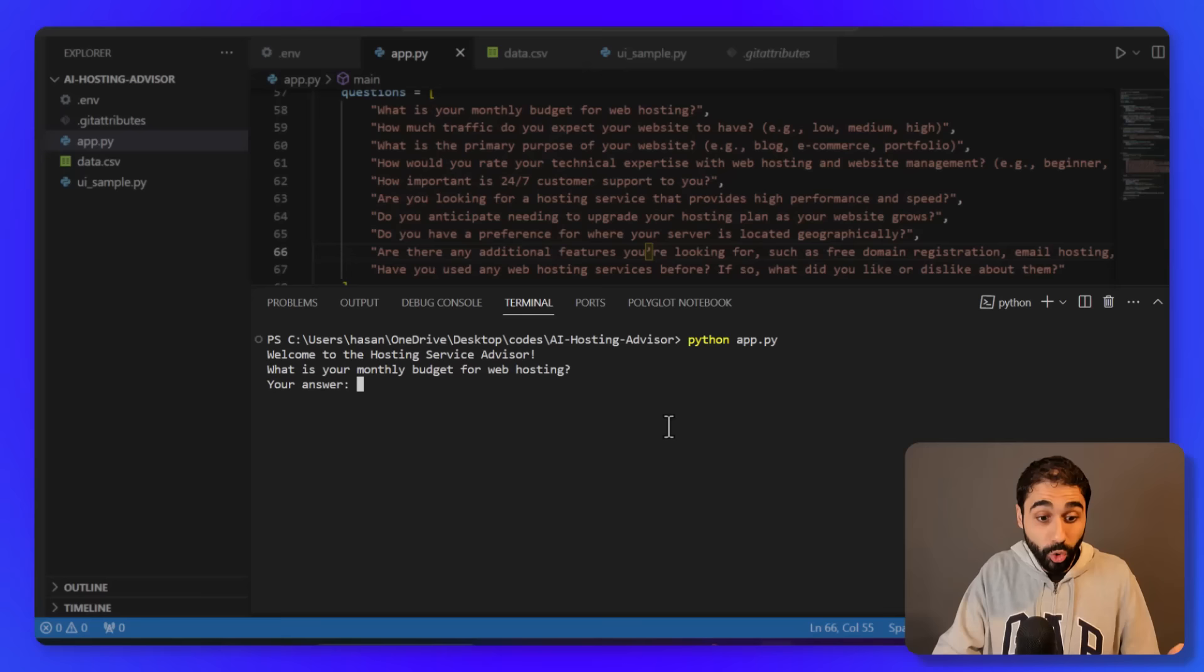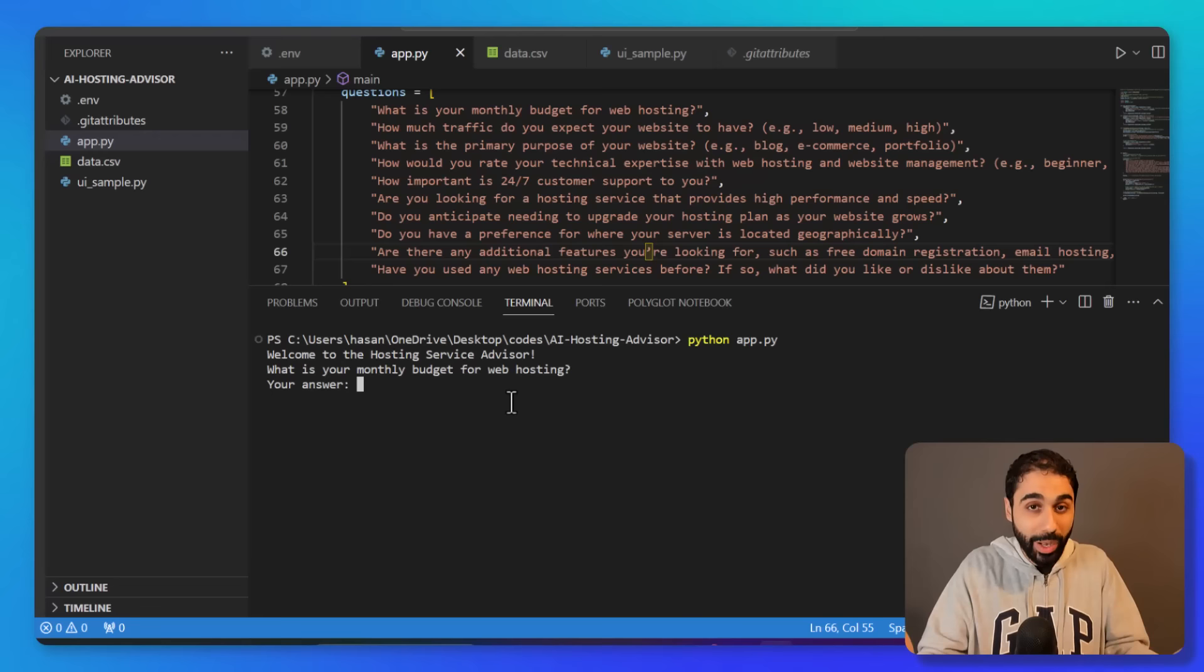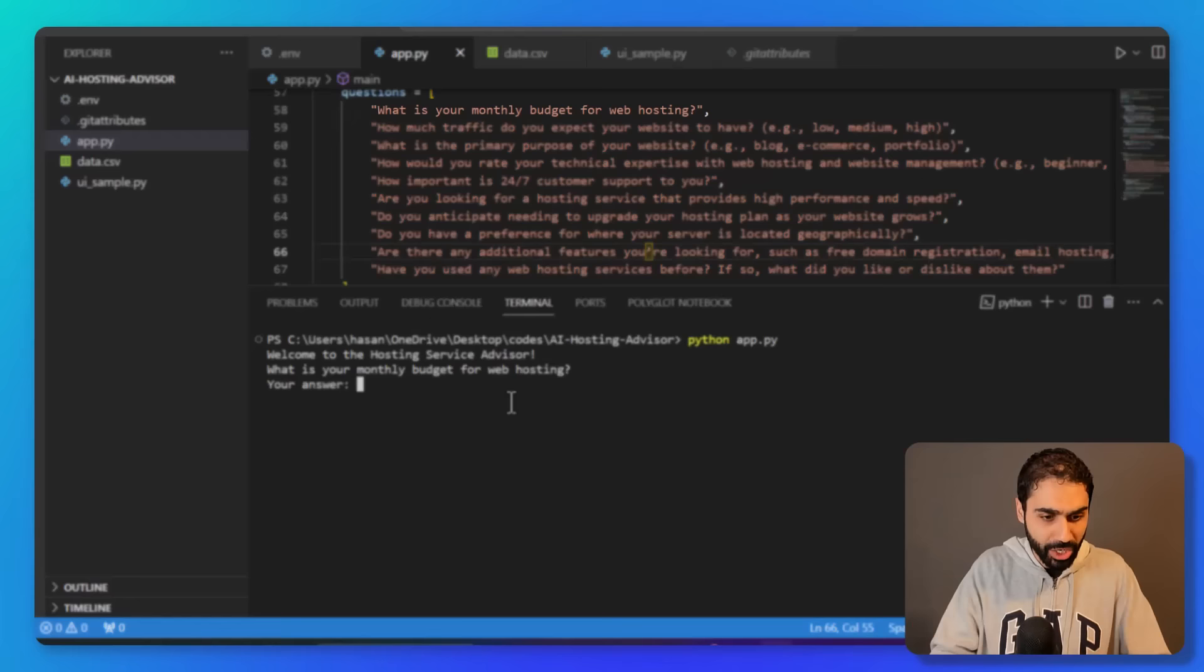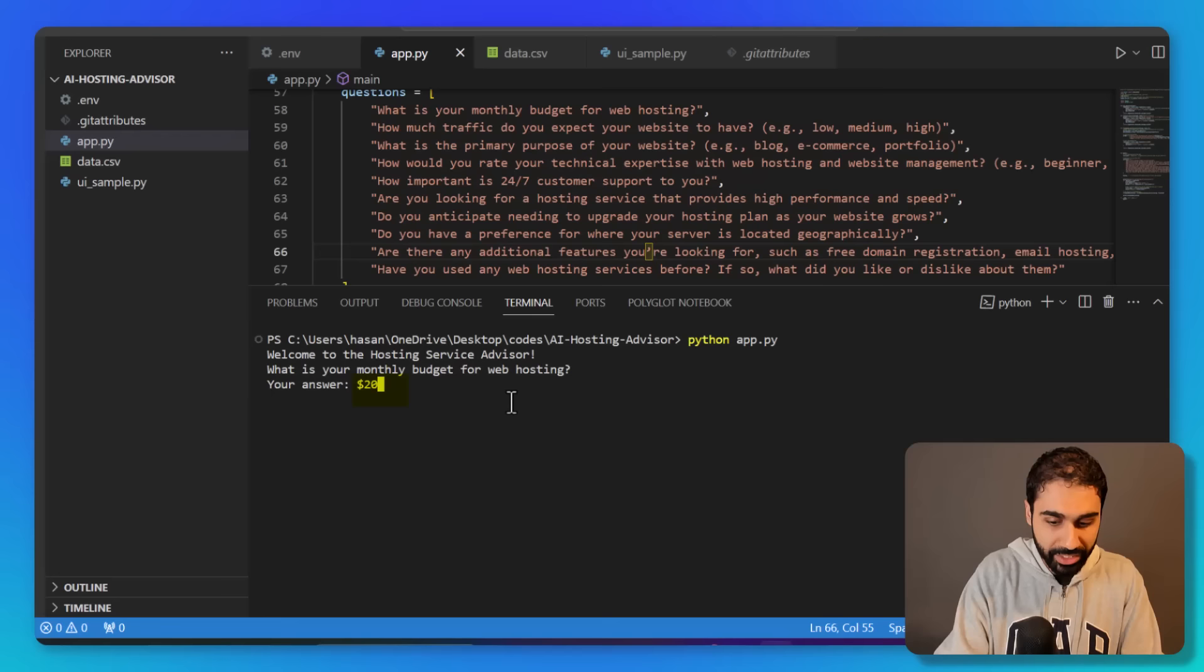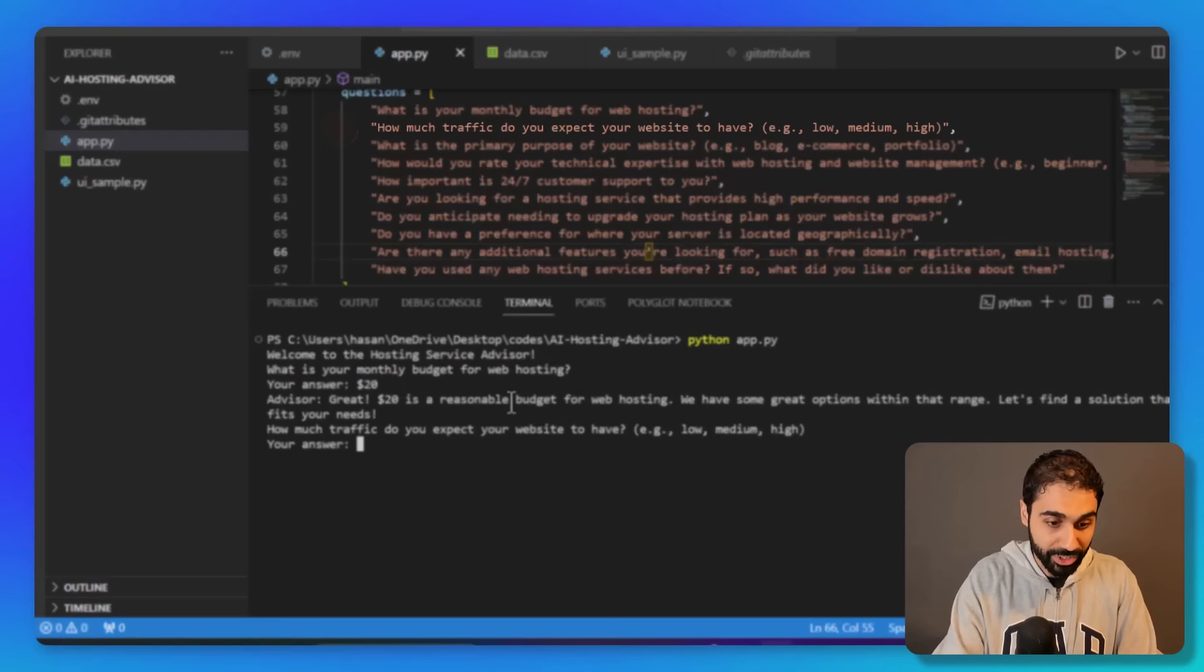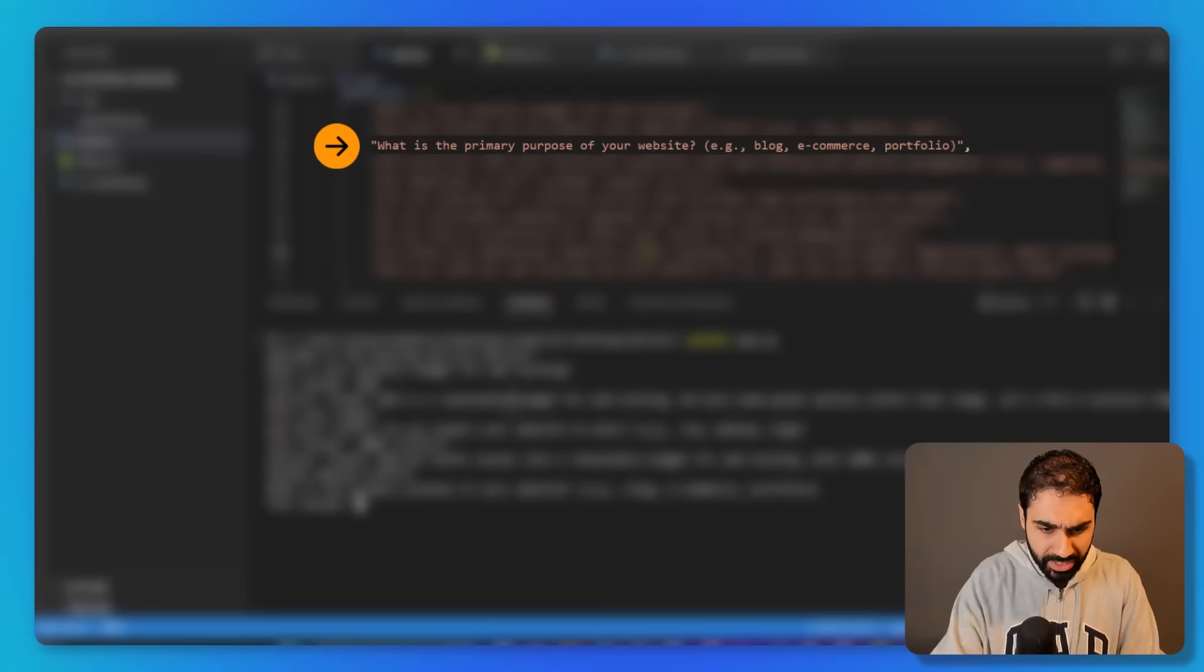And let's run this script: python app.py run. And you can see now it's a hosting service advisor powered by AI. The chatbot, the AI now will ask you some questions and decide which service is the best for you. What's your monthly budget? Let's say $20. Great, it will talk to you. How much traffic? 1,000 visitors, for example.